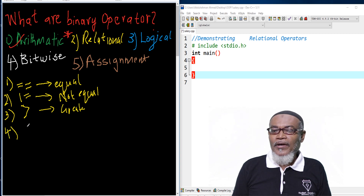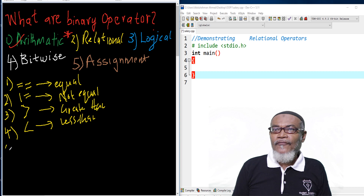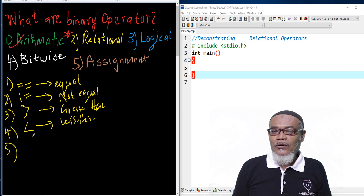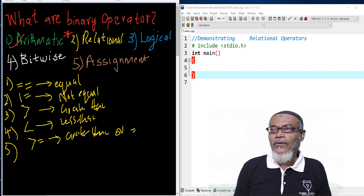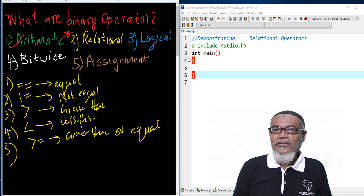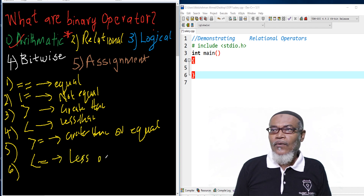The fourth one is less than — this is the less than relational operator. And the fifth one is what you call greater than or equal. So this is the symbol for greater than or equal. And the last symbol we are having is less than or equal.